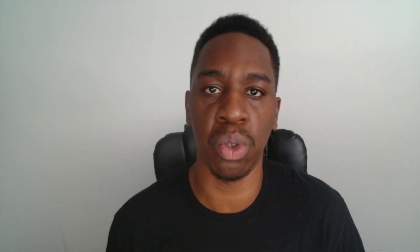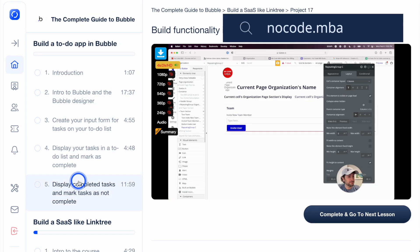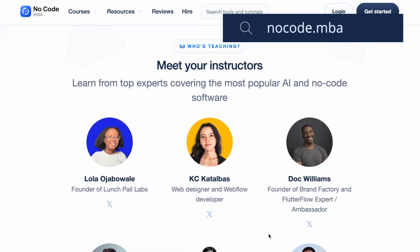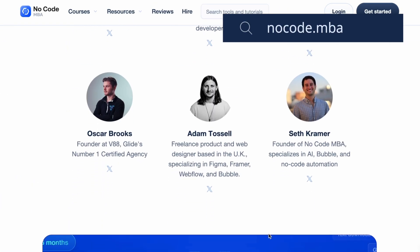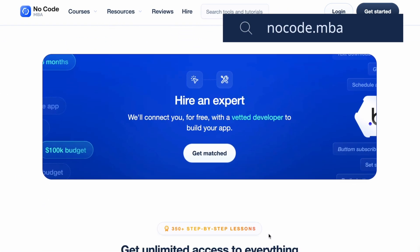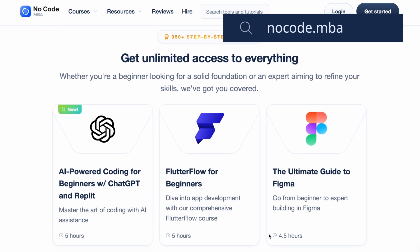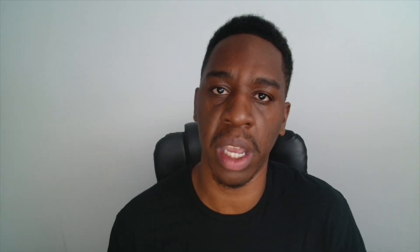Be sure to check the link in description to go to NoCodeMBA, a learning platform with dozens of in-depth, high-quality courses on no-code and AI taught by industry experts. And be sure to subscribe to our channel here to get more free content on YouTube.